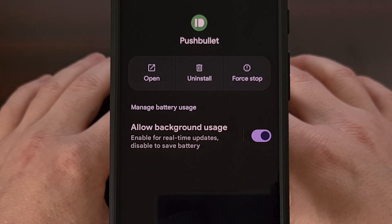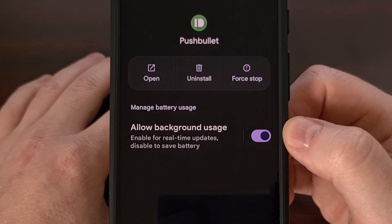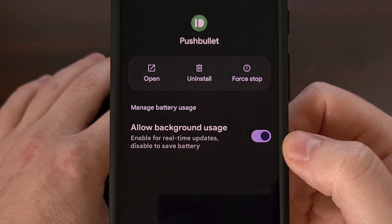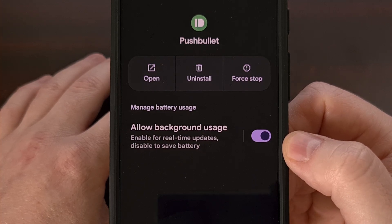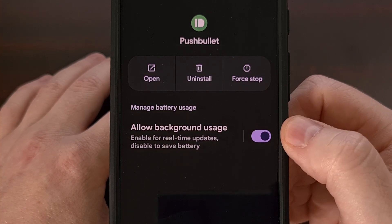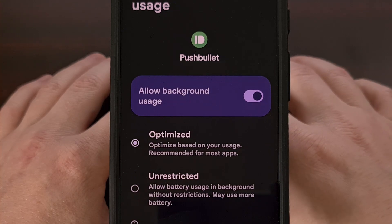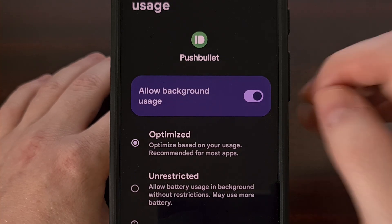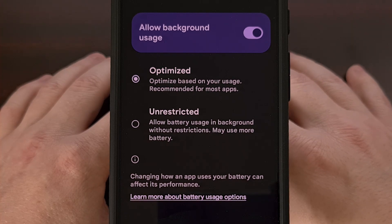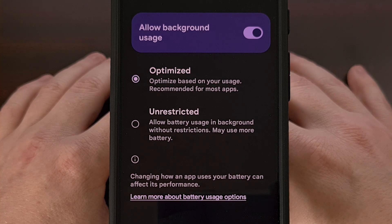And then from here, you're going to see an allow background usage toggle that we can toggle on and off. However, instead of tapping on the toggle itself, we're going to tap on the text instead.